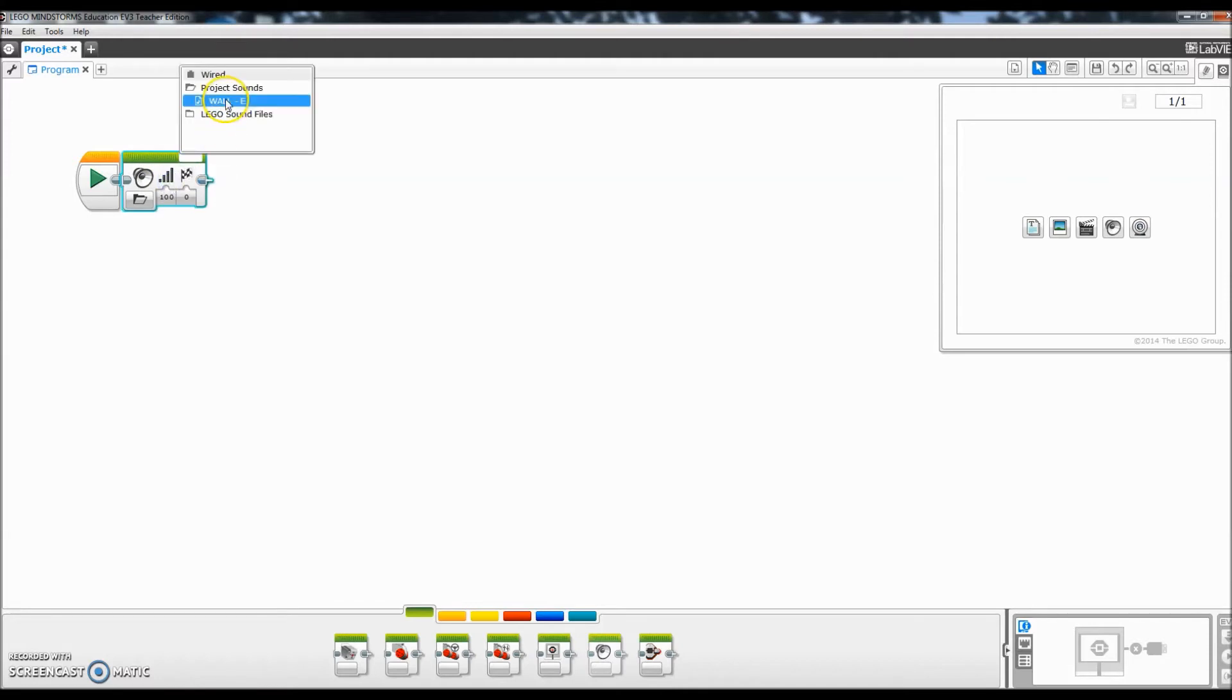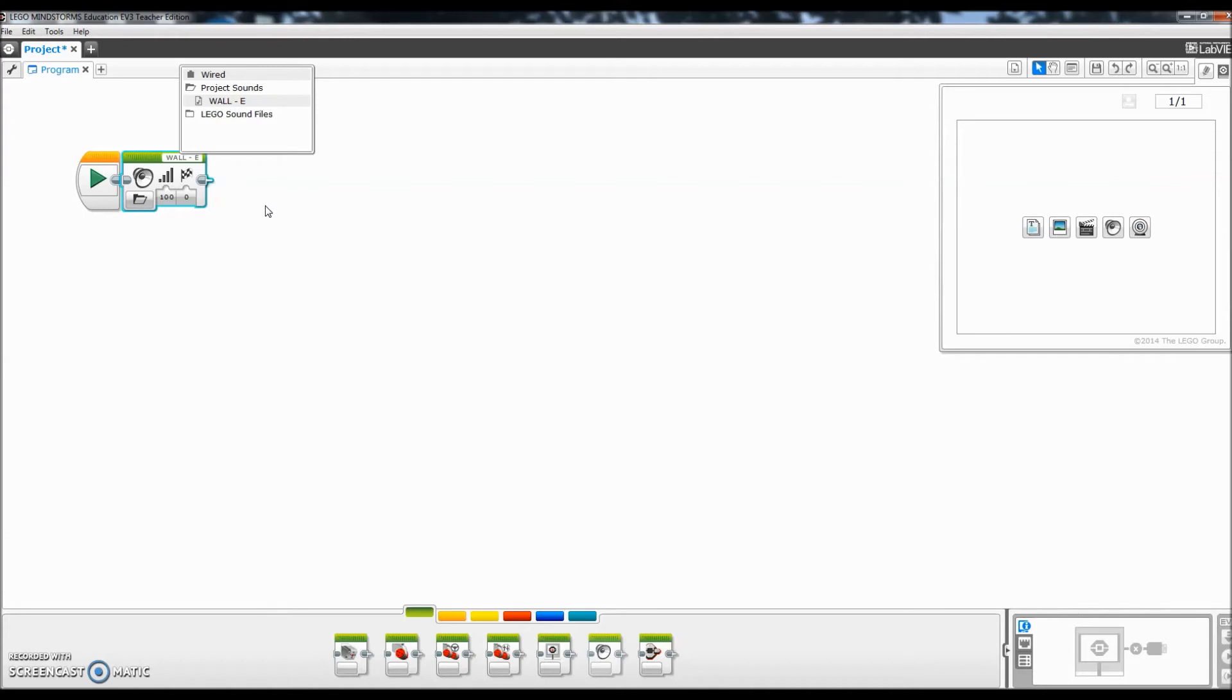So it's as easy as that. You can create your own sound files, you can even make your own voice on the EV3 robot. And then when I'm ready, I will just come down here. I don't have my EV3 brick plugged in, but I would just download that to the EV3 brick.